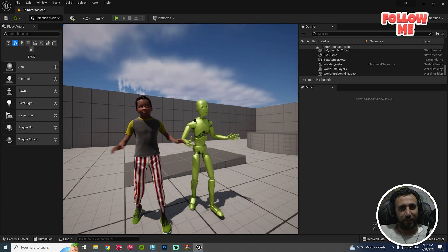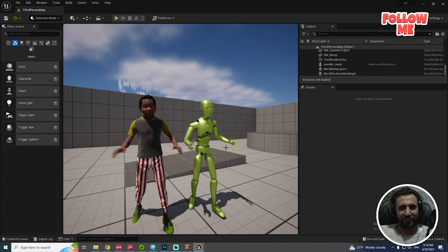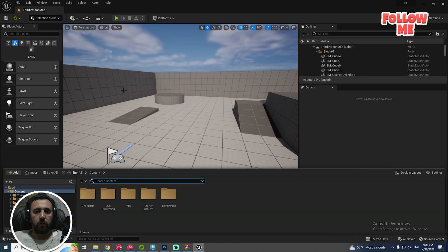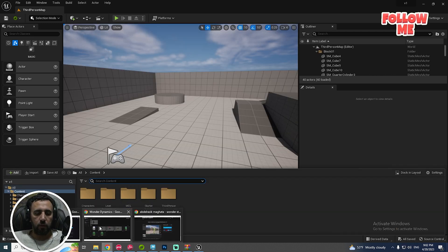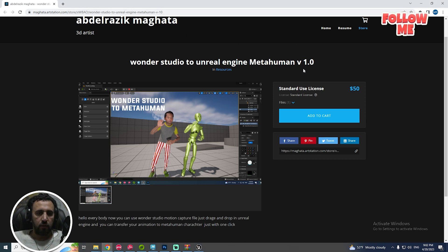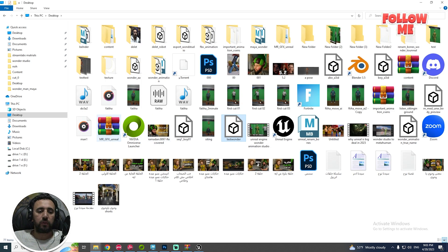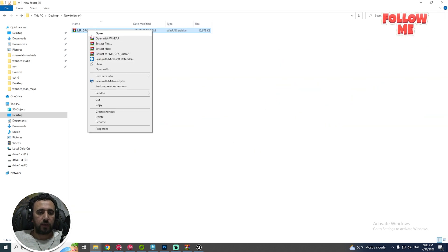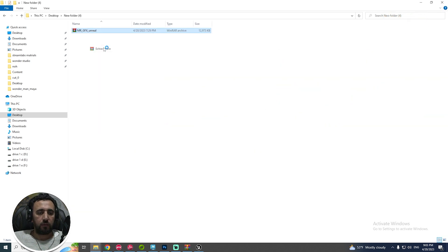First of all, we need to install our program. Go here — this is our plugin station. You can see the URL in the description. After downloading, extract it here.